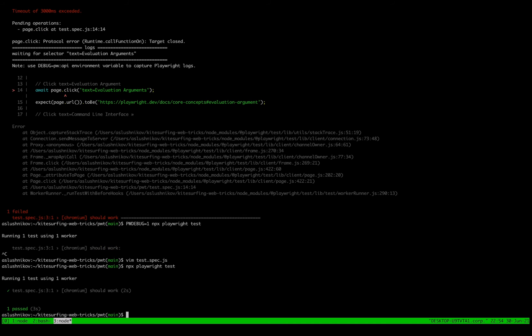Okay, success! And this was debugging test timeouts with Playwright Inspector. Thank you for watching.